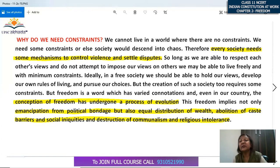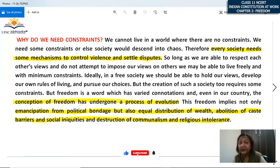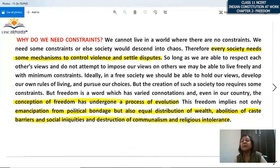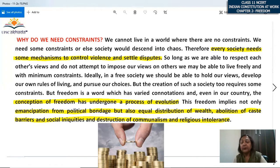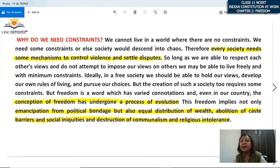But freedom is a word which has varied connotations, and even in our country the conception of freedom has undergone a process of evolution. Freedom's meaning changes from time to time — evolving means viewing it with a different perception over time. Freedom does not just mean emancipation from political bondage; it also means equal distribution of wealth. The social inequality we discussed is also part of freedom — those below the poverty line or from economically weaker sections do not have real freedom.